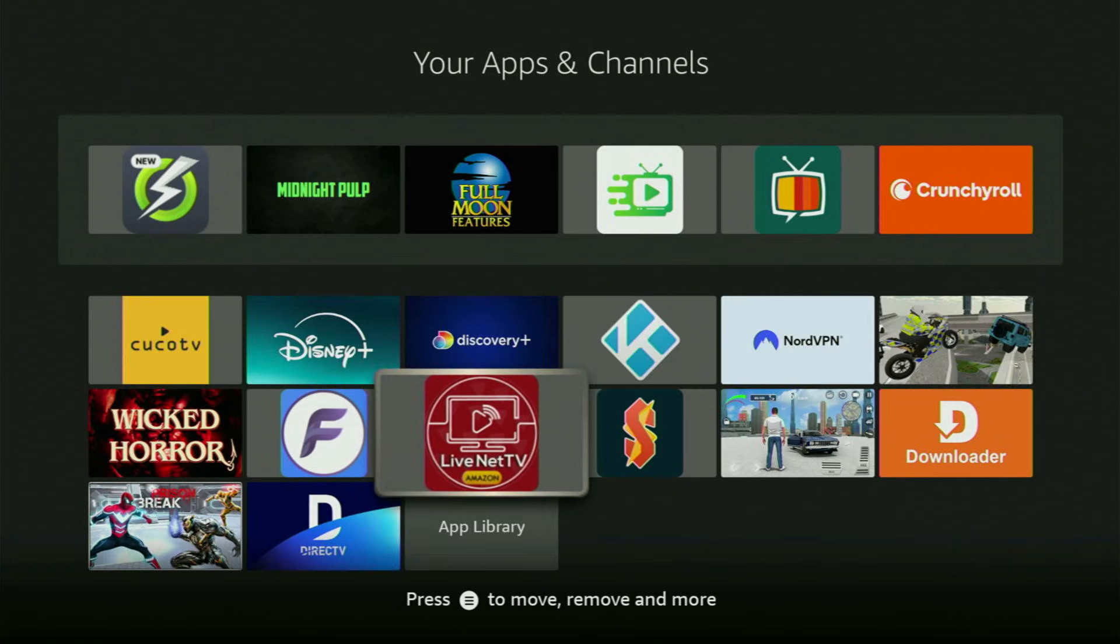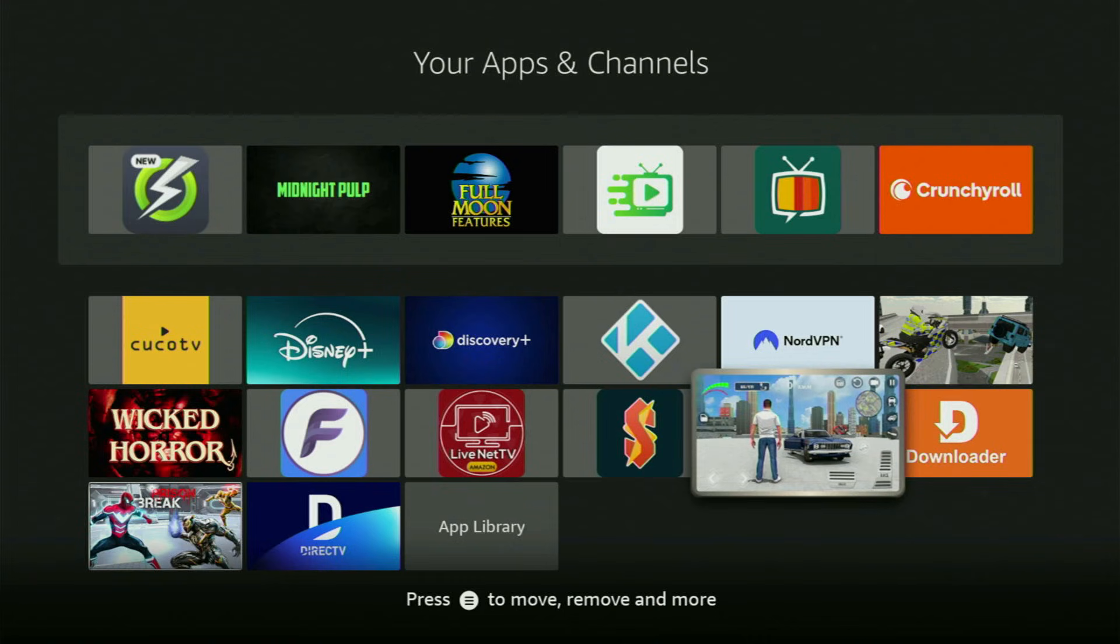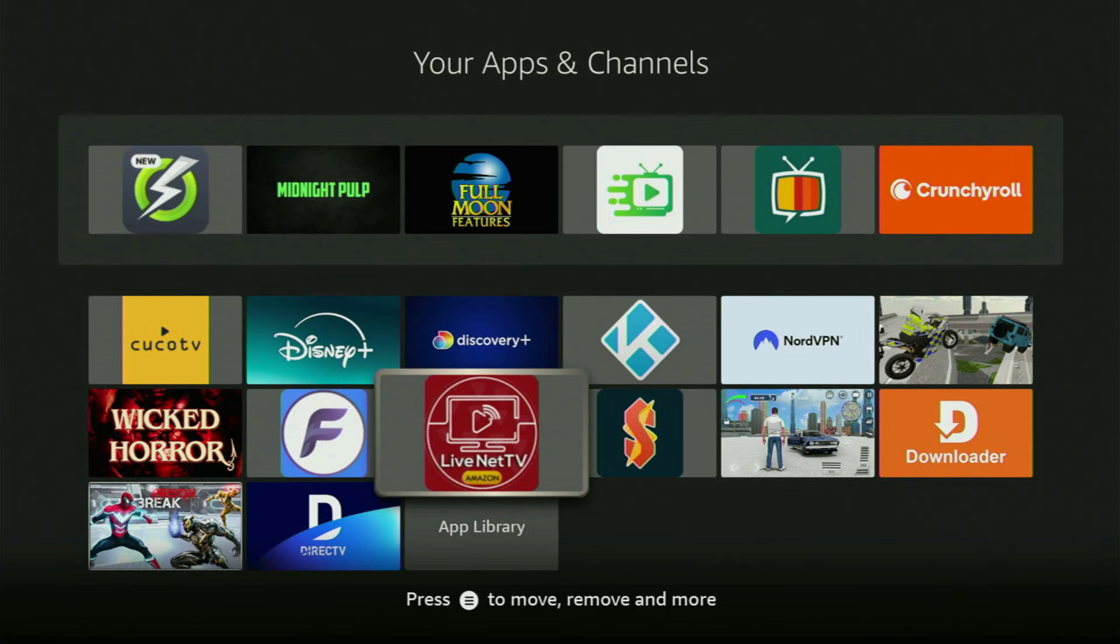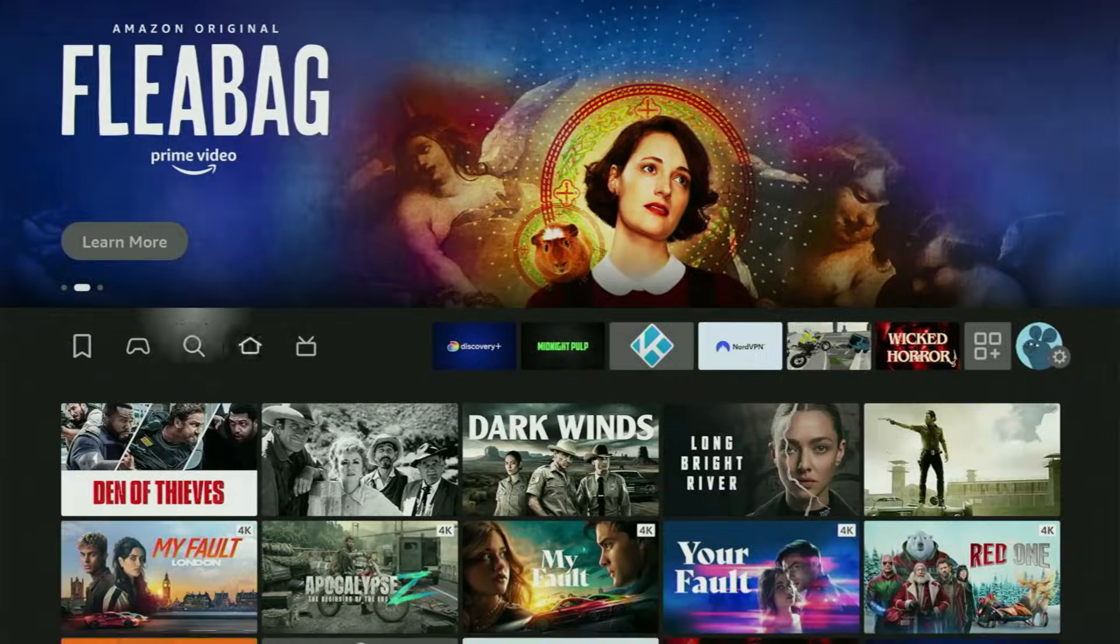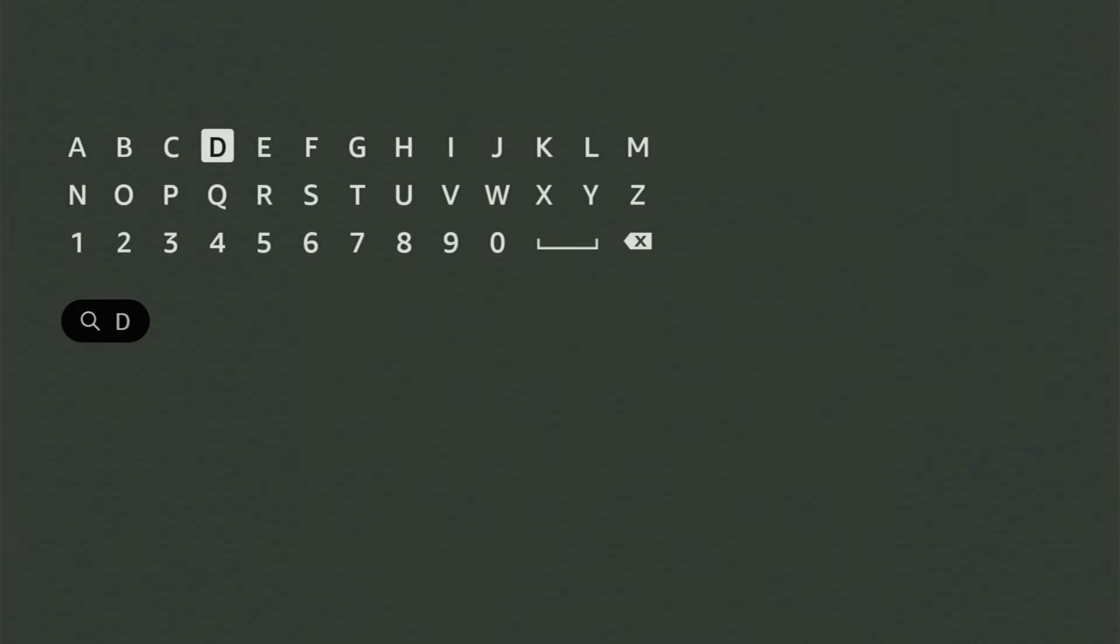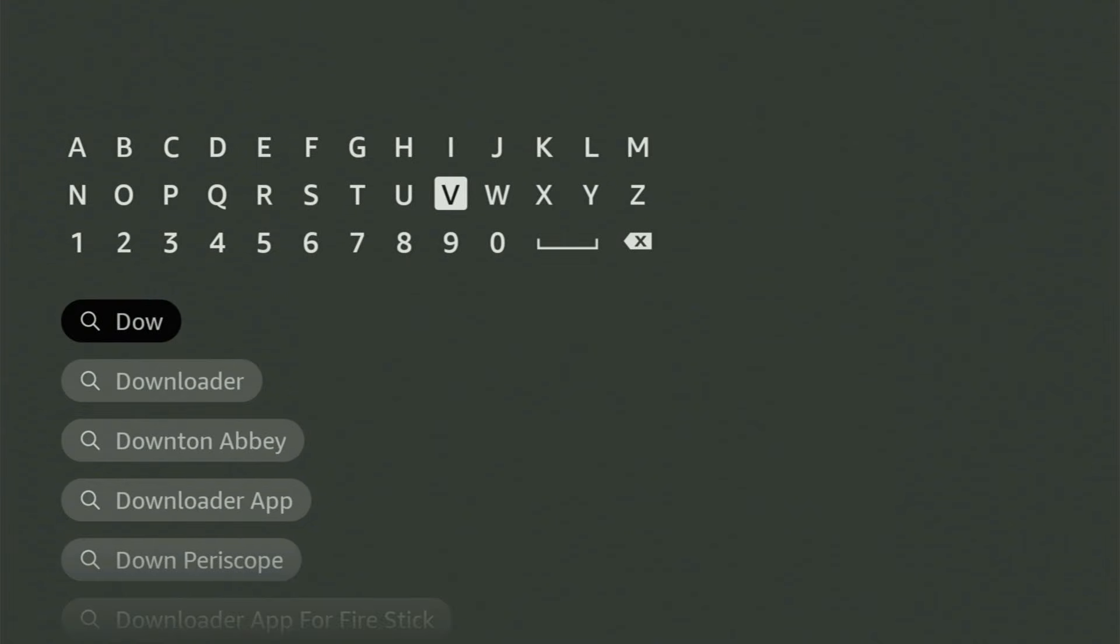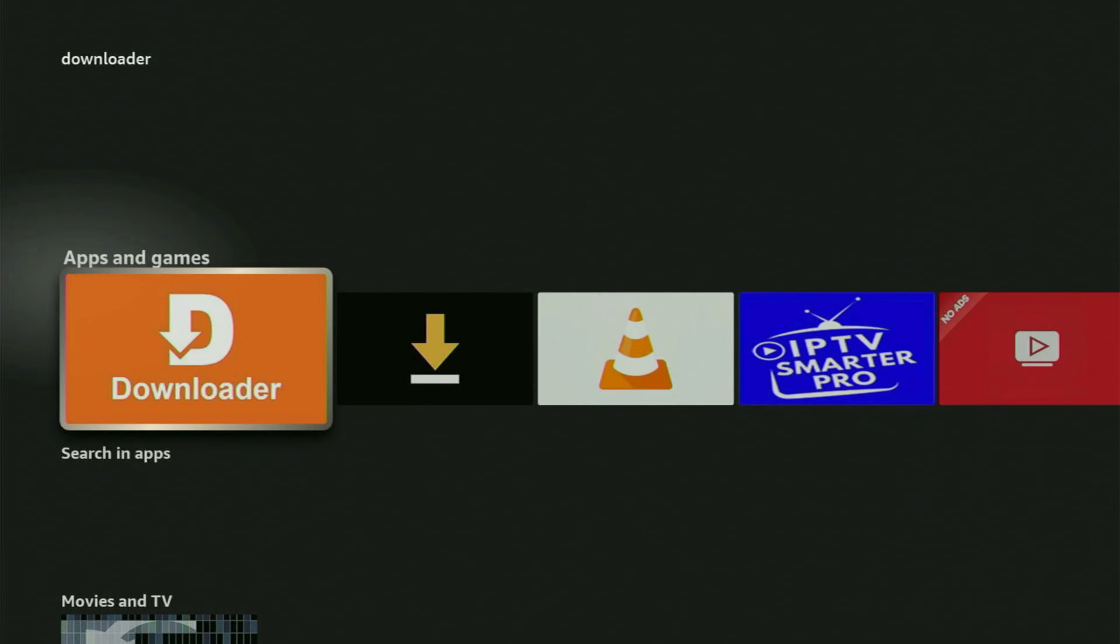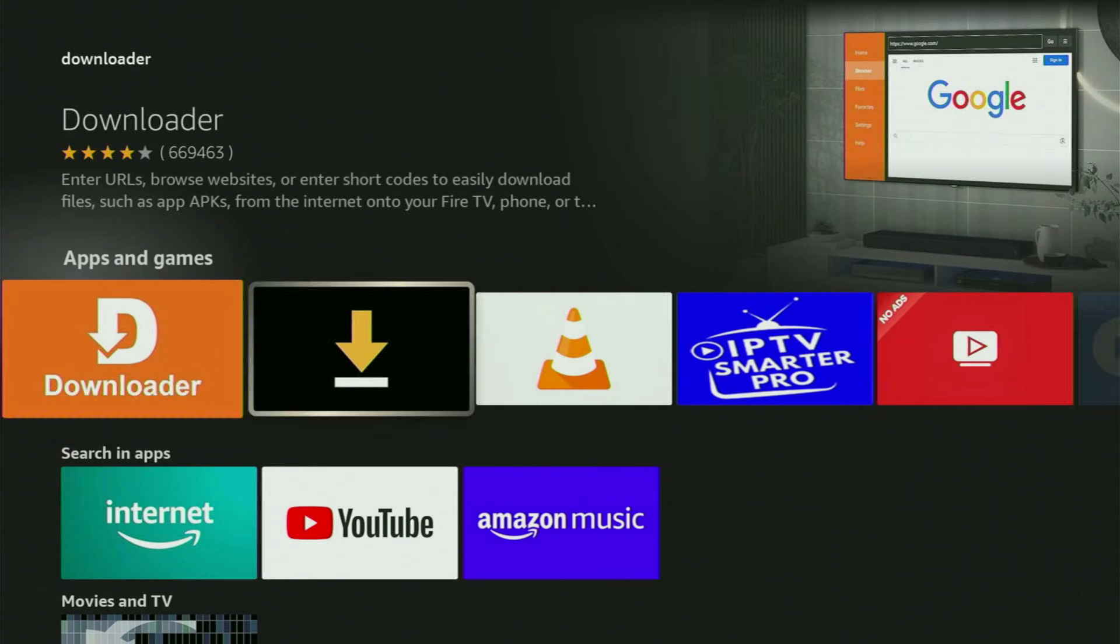The first step you gotta take is get the app called Downloader to your Fire Stick. You can actually get Downloader free of charge from your official Amazon App Store. So just go to search on your device, open the search bar and start typing Downloader. And as you can see, Downloader has already popped out for us at the bottom. So we click on it and that's the app that you gotta get to your Fire Stick device.